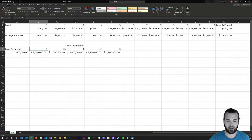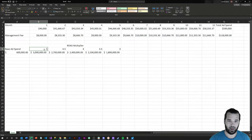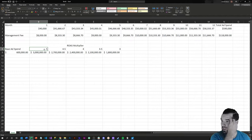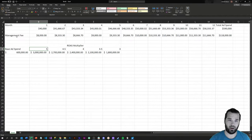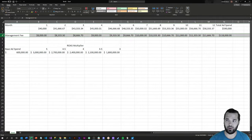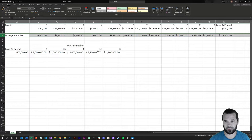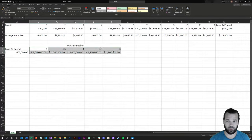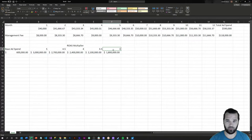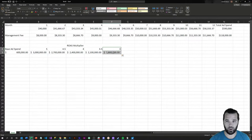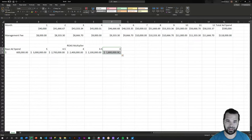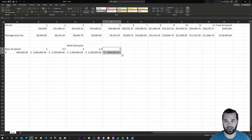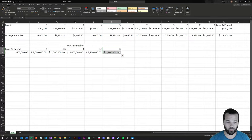Now if you skimp out on the agency management fee of $118,000 and your ROAS drops from 5x to 3x, you just left $1.2 million in revenue on the table in order to save $118,000.